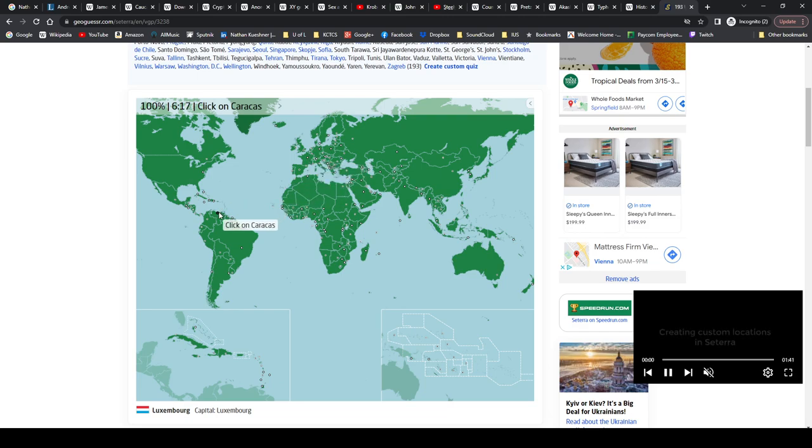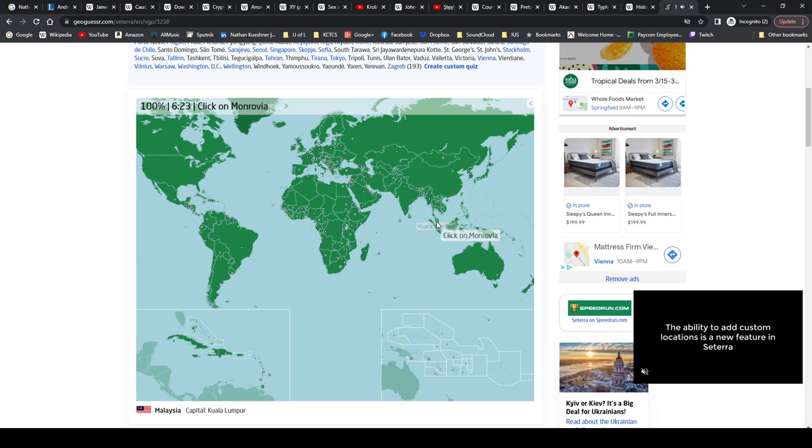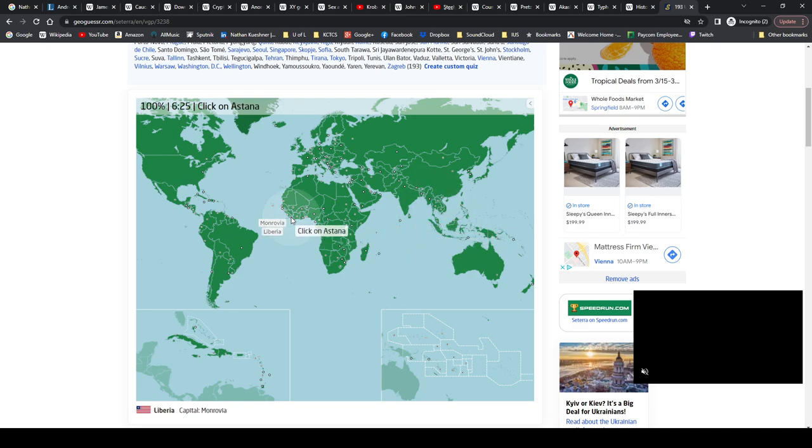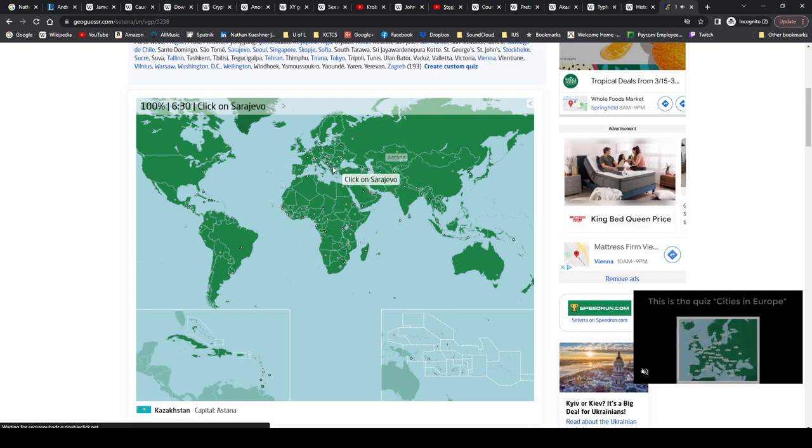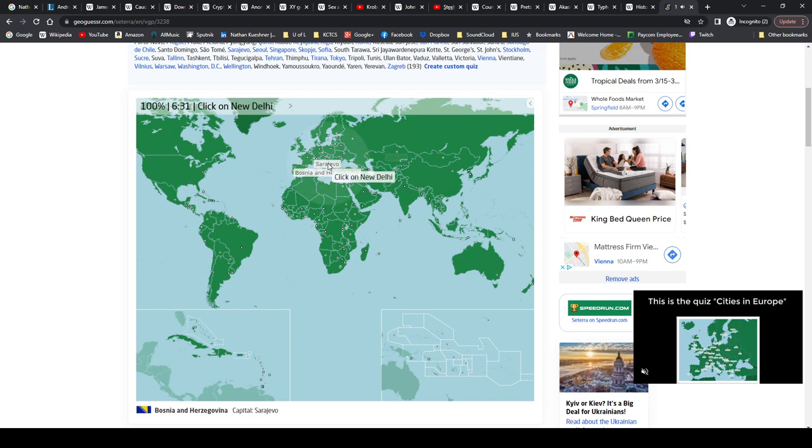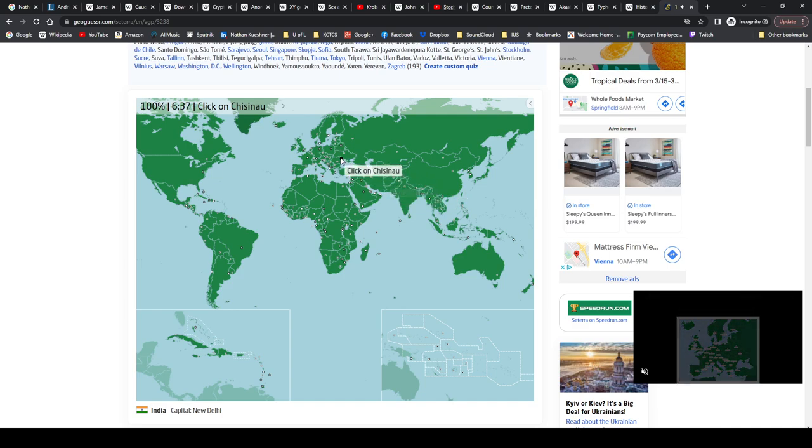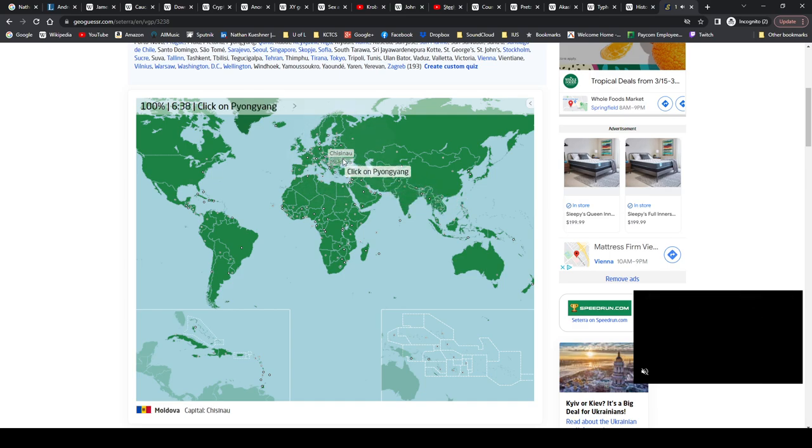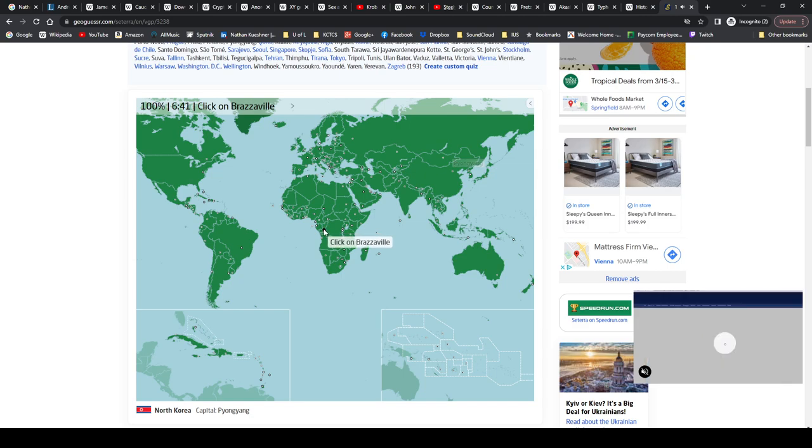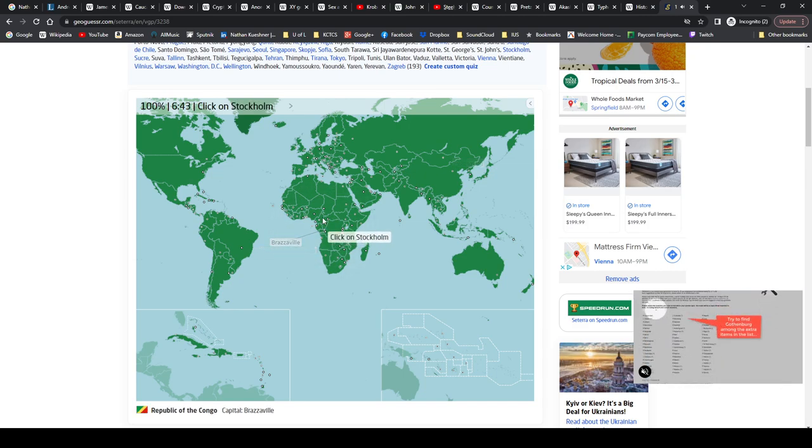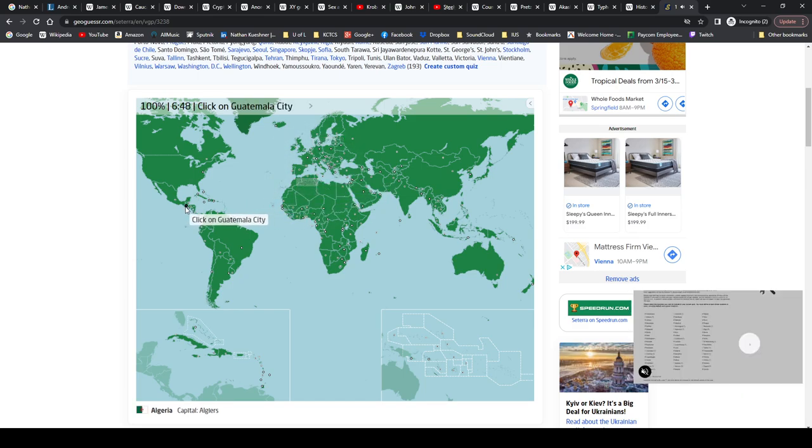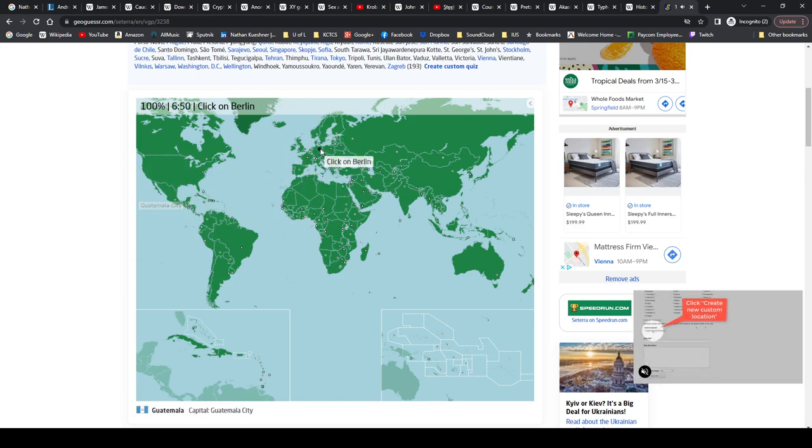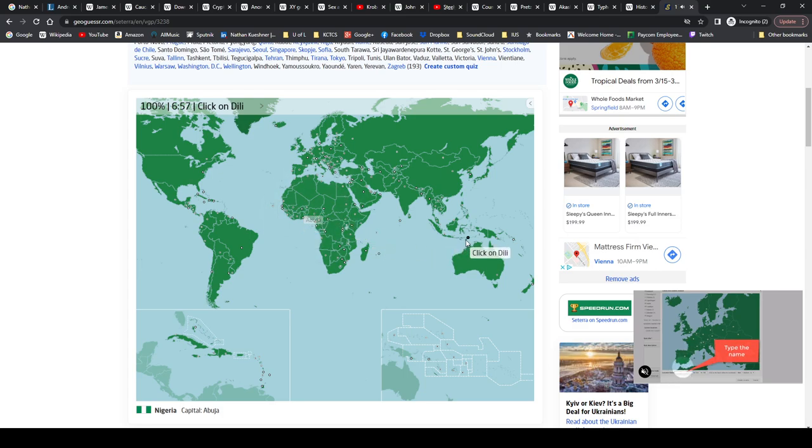Caracas, Venezuela. Mogadishu, Somalia. Kuala Lumpur, Malaysia. Monrovia, Liberia. Astana, Kazakhstan. Sarajevo, Bosnia and Herzegovina. New Delhi, India. Chișinău, Moldova. Pyongyang, North Korea. Brazzaville, Republic of the Congo. Stockholm, Sweden. Algiers, Algeria. Guatemala City, Guatemala. Berlin, Germany. Abuja, Abuja, Nigeria. Dili, Timor-Leste, East Timor. Doha, Qatar.